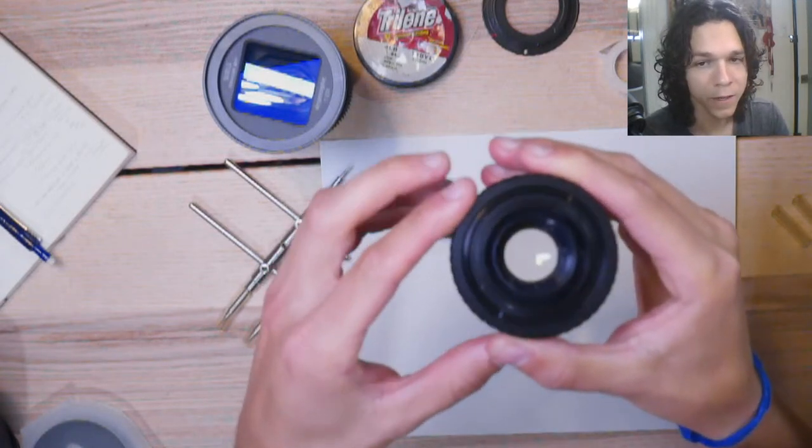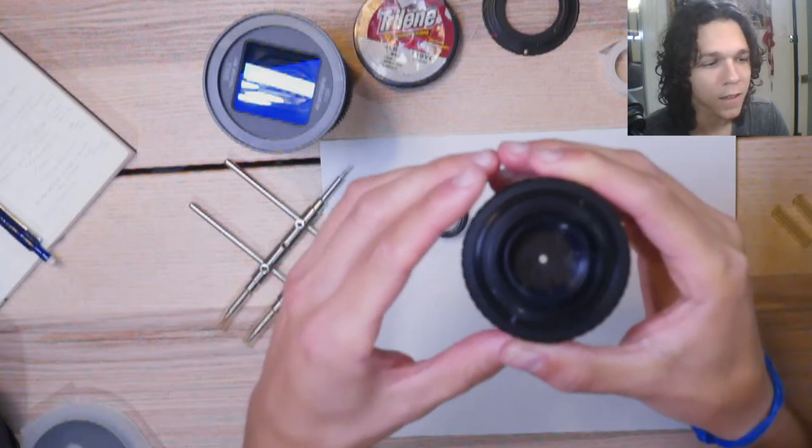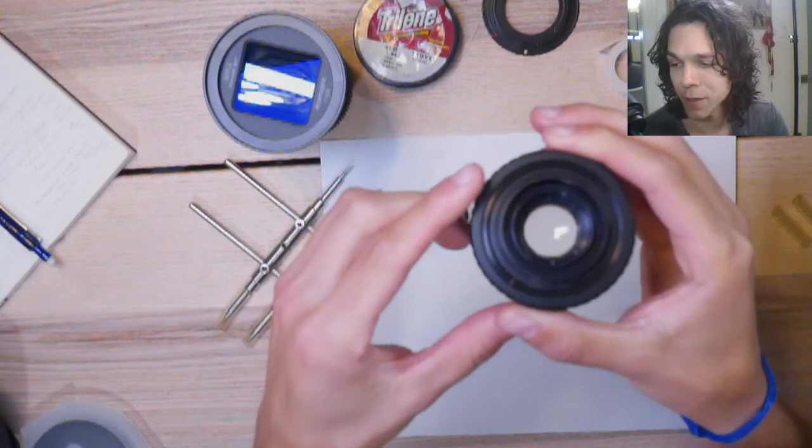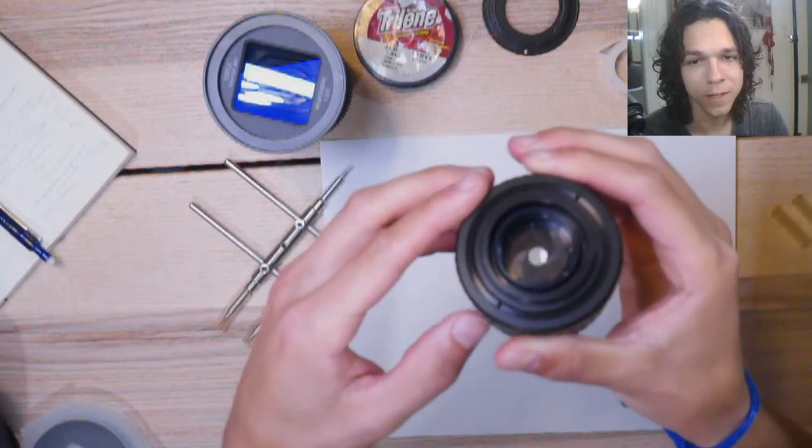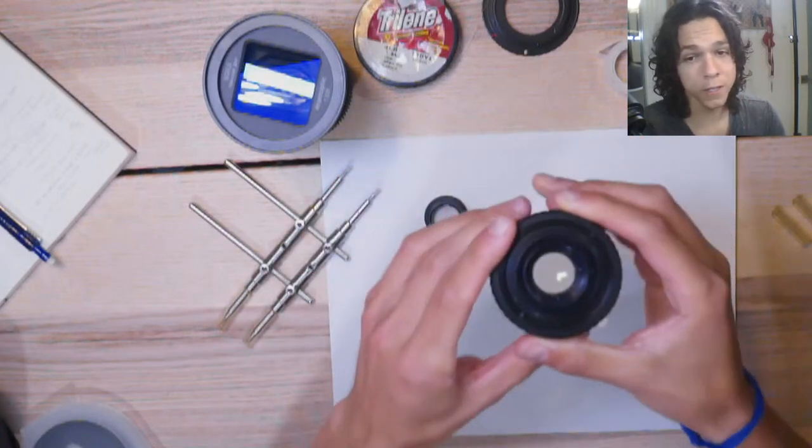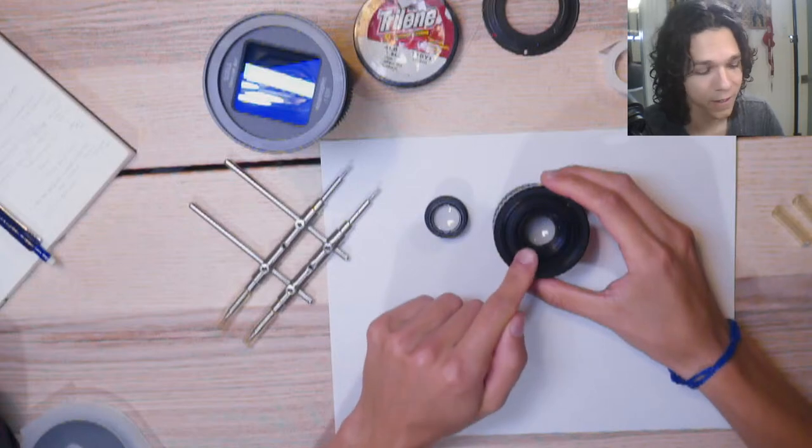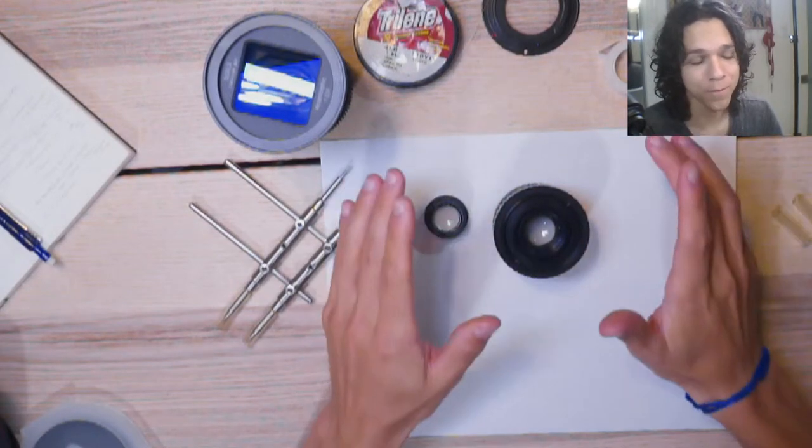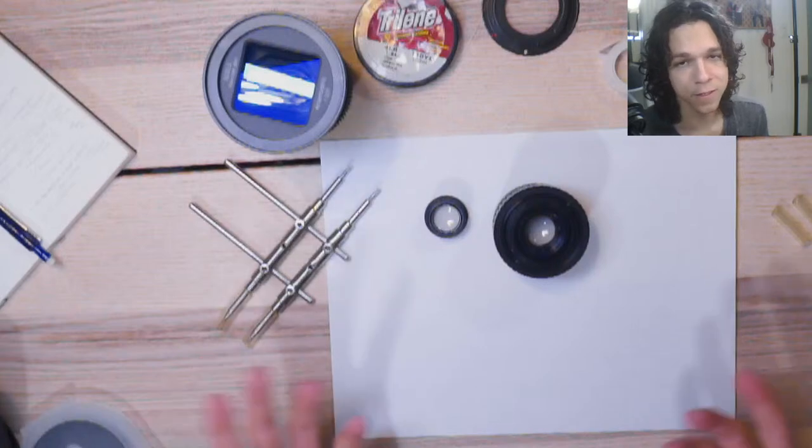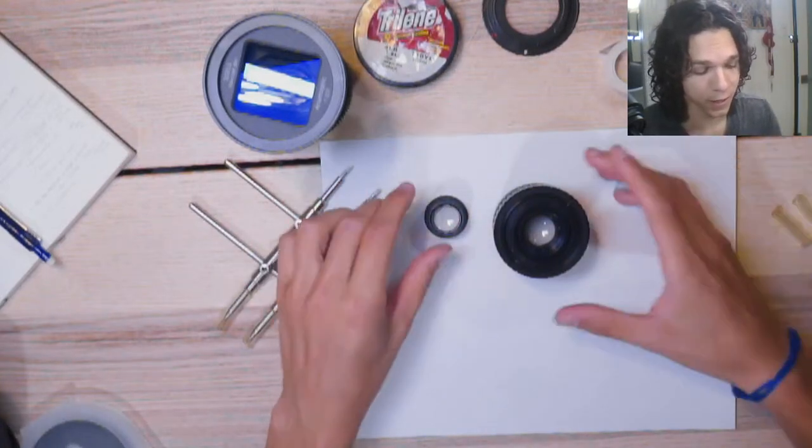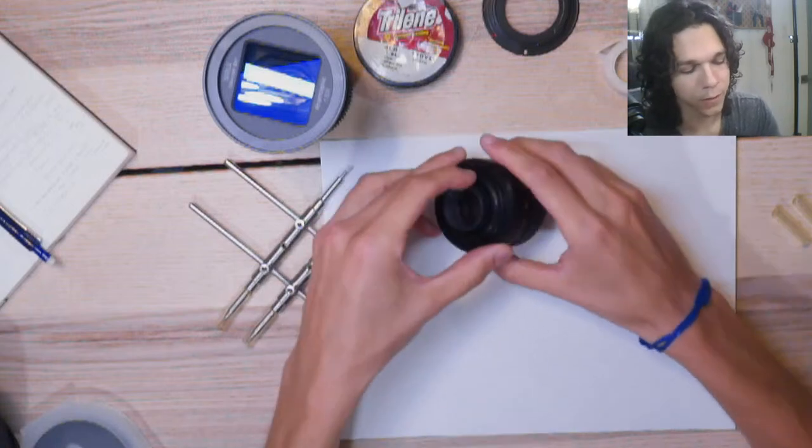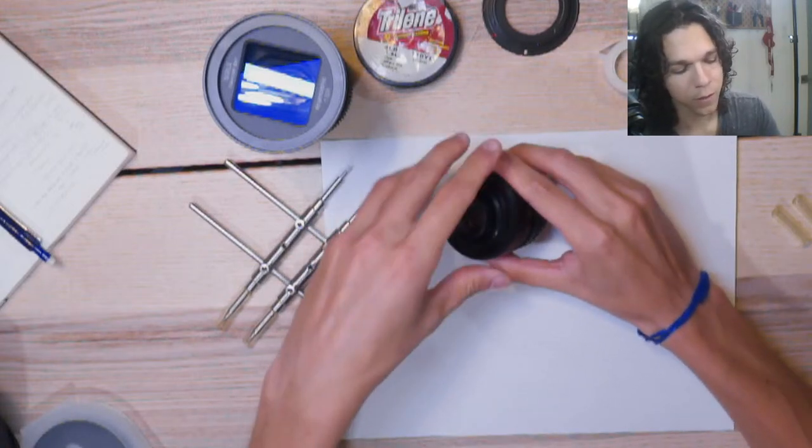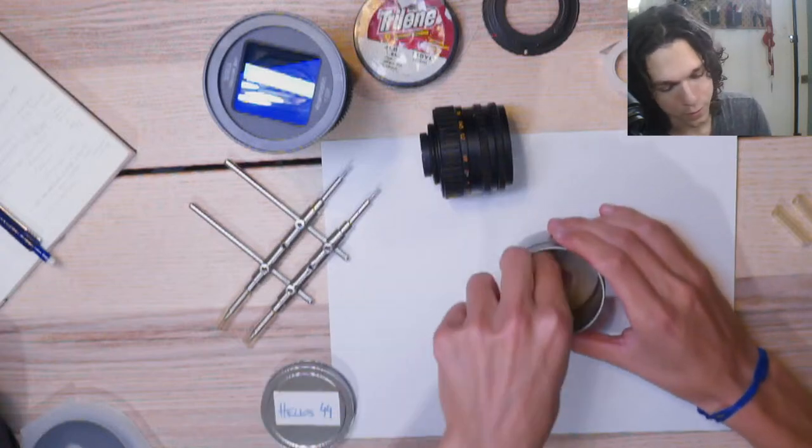And I'm just going to finish unscrewing this with my fingers. And that's pretty much most of the work. Now we're here at the aperture. And you can see the blades. These are pretty clean. I thought they were going to be oily, but they're pretty clean.